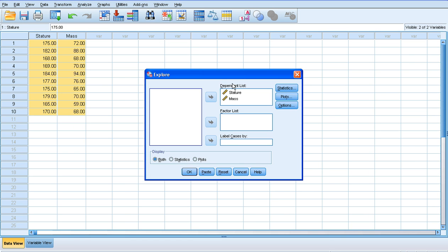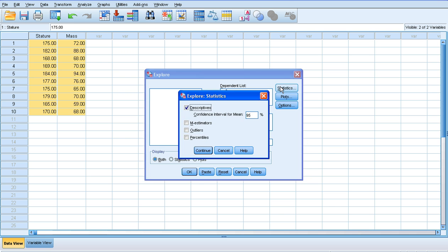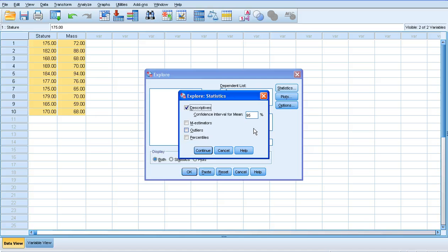I've already got the dependent variables that I want to explore in this dependent list, so I want to see if stature and mass data is normally distributed. If I click on the statistics there, it gives me the confidence interval, which should always be set at 95%. That essentially means that we're 95% confident that the values that SPSS gives us are accurate and correct.